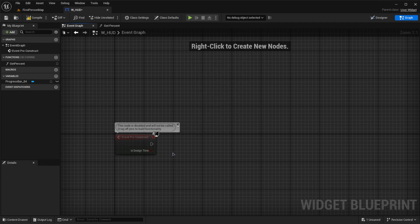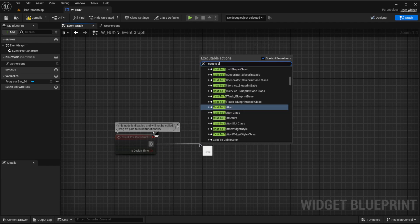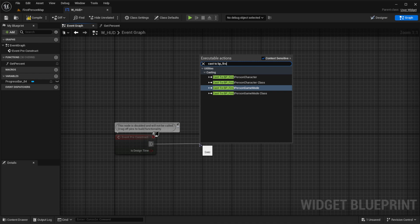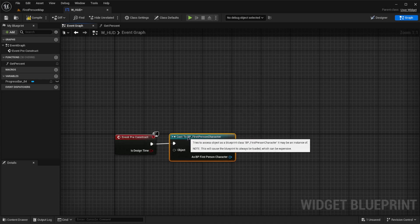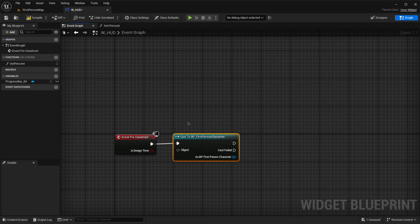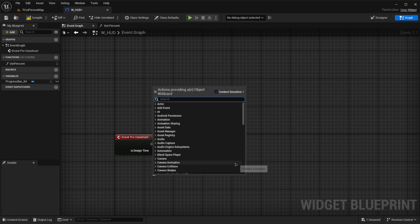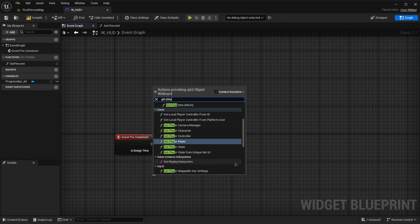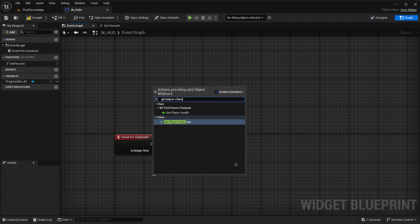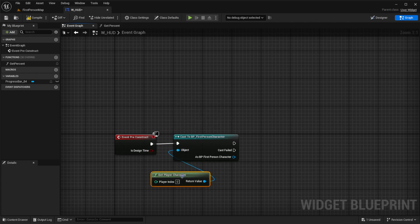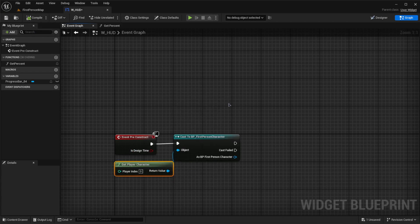For preconstruct, we can do cast to BP_FirstPersonCharacter because we want to cast to our character to get our player health from the character. Obviously, this would be whatever character you have. Then we want to get player character, as we always do, and then compile.